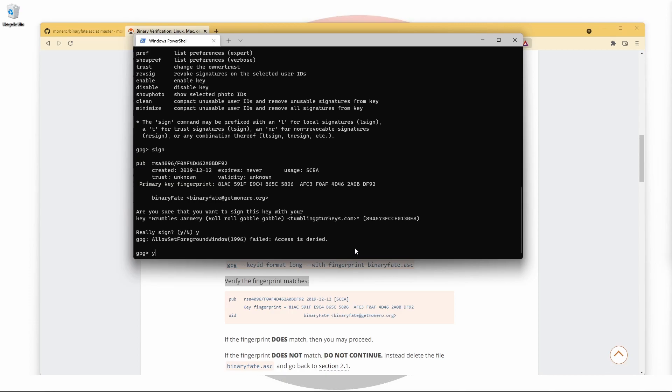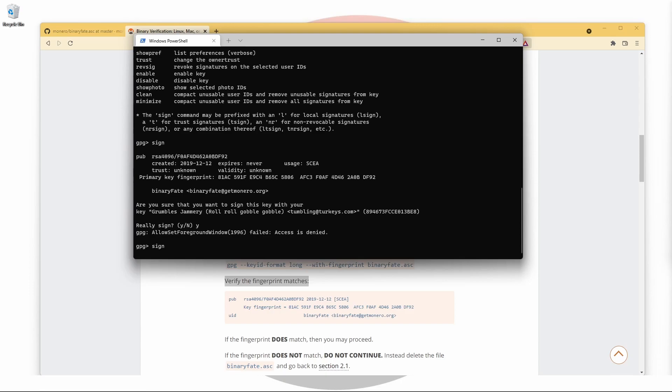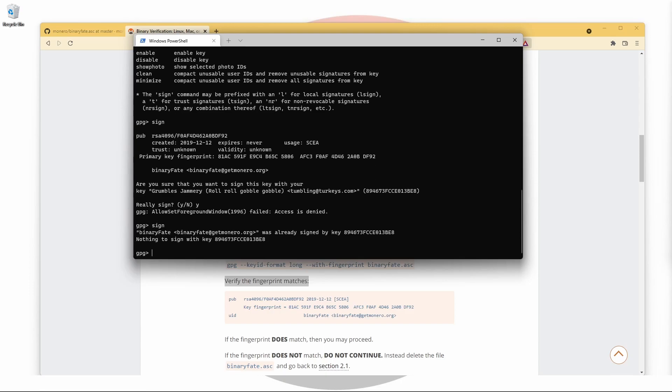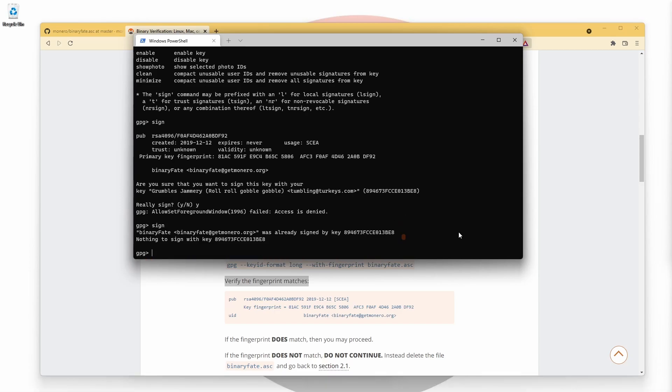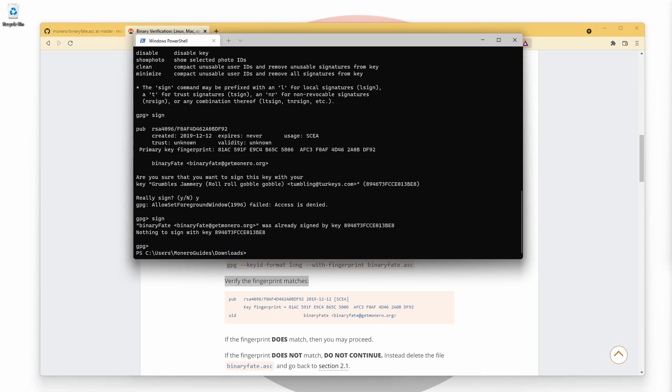All done. Use Ctrl+C to exit the GPG prompt.